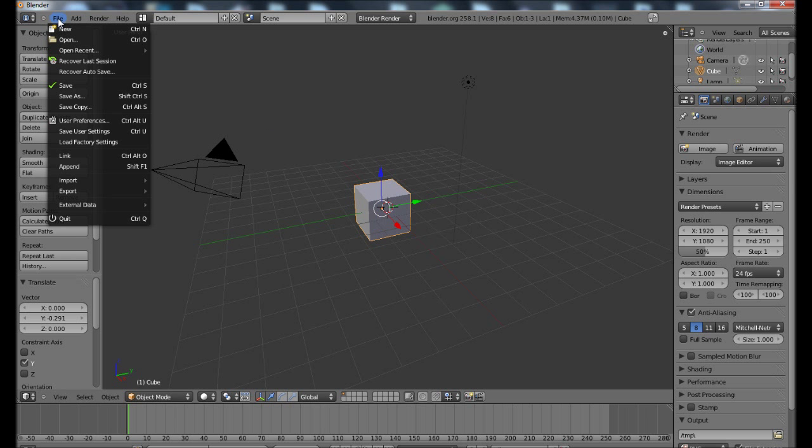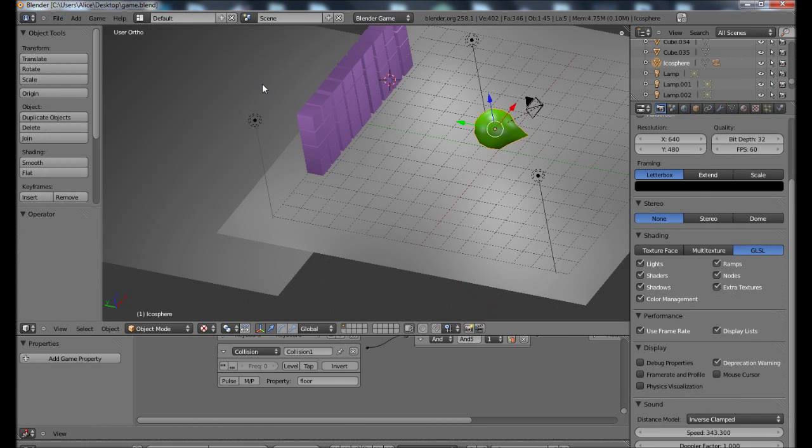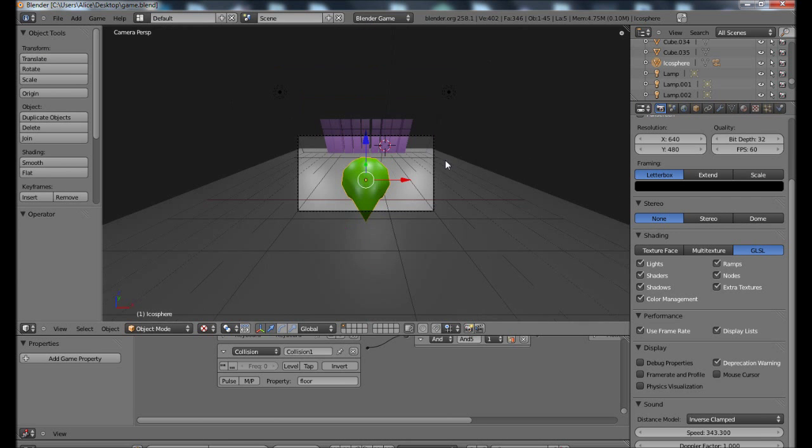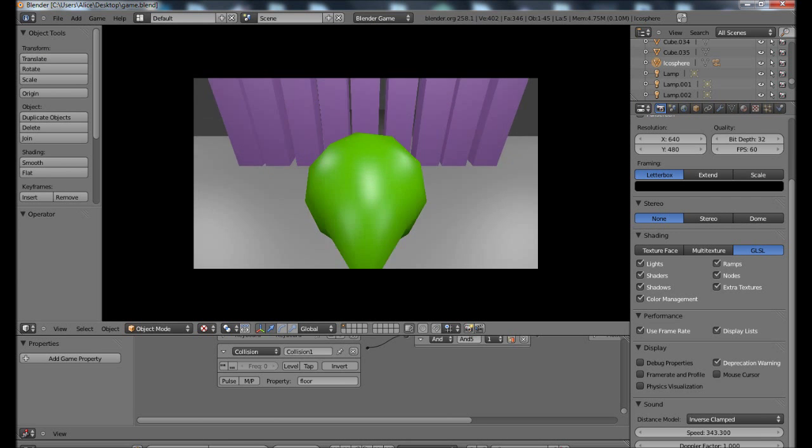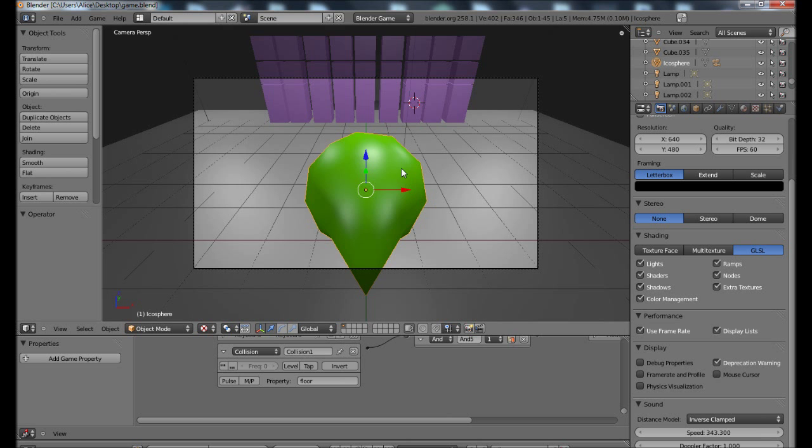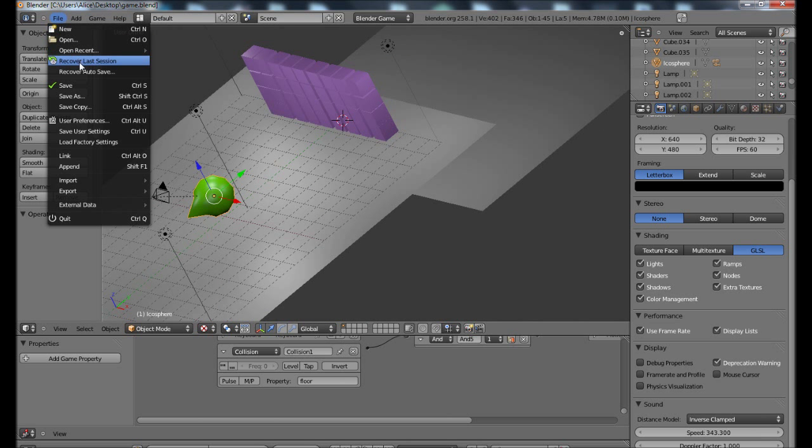A few things we have to do with Blender here, first off let me open up my game. This is a very simple game, it plays through this. You press P to play, and you can test your game to make sure it's running well.